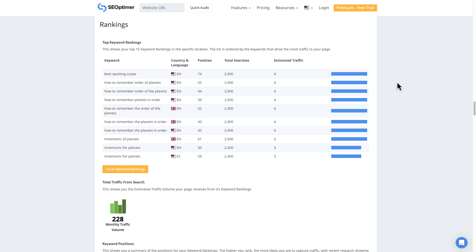So one last thing here, and again, this is pretty much what we saw over at the Hoth. So pick one or the other or run both to see if maybe there's some differences between the two. But the idea here is the rankings. We're looking at keywords. We can see our position. We can see our total searches and our estimated traffic. So these are the things that we definitely want to look at in these reports.